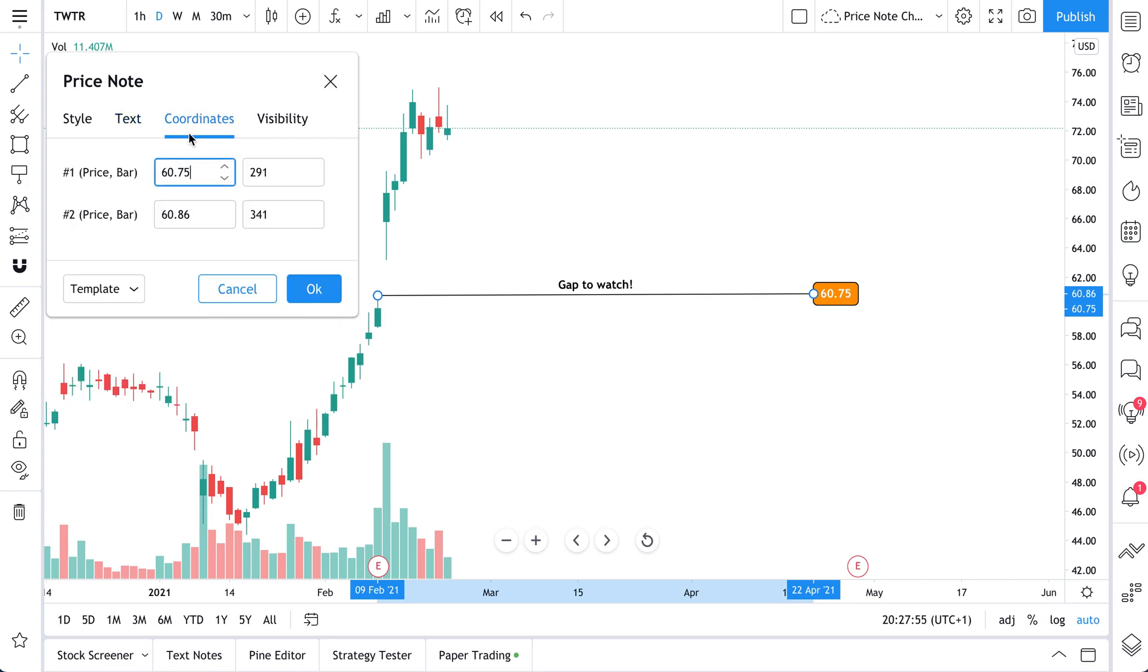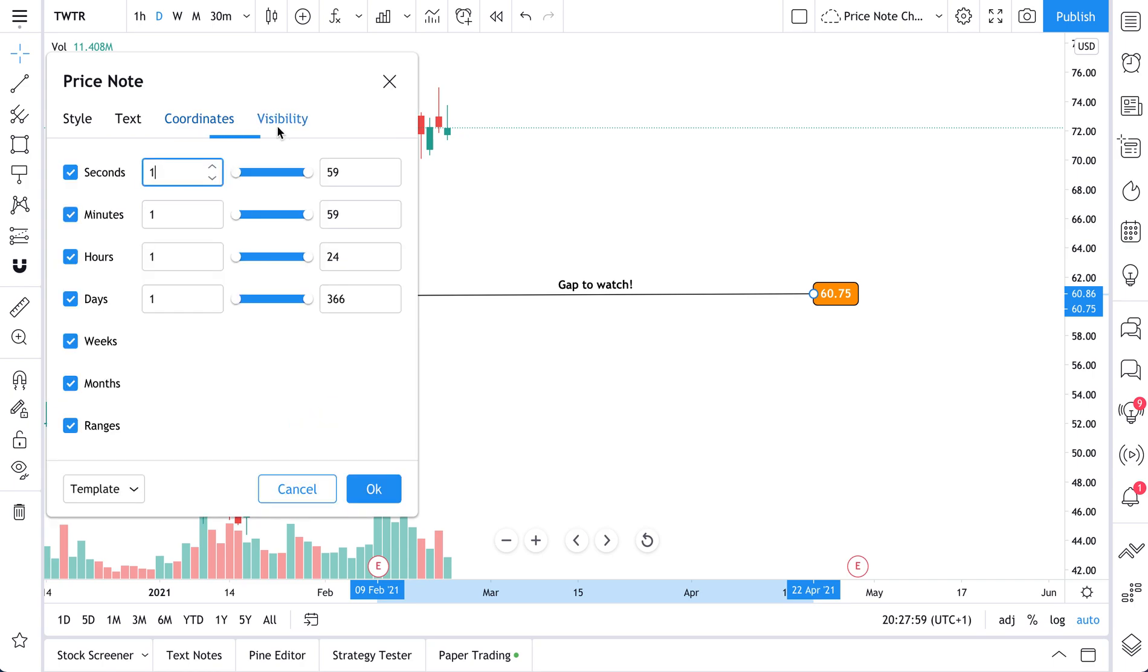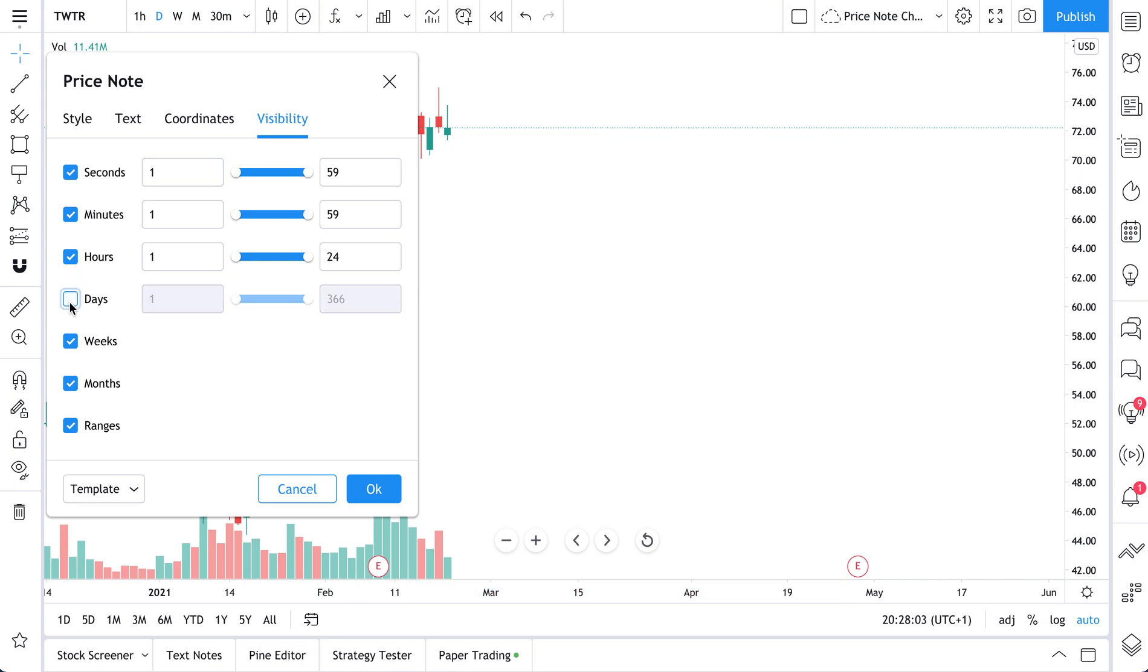You can also custom set your coordinates from here. So just type in your coordinates directly. There's also visibility. So if you don't want to see this, say, on a daily chart, you can uncheck this box. Now you will only see it on a weekly, monthly, hourly, minute, seconds. But let's see it on all time frames. And we click OK.